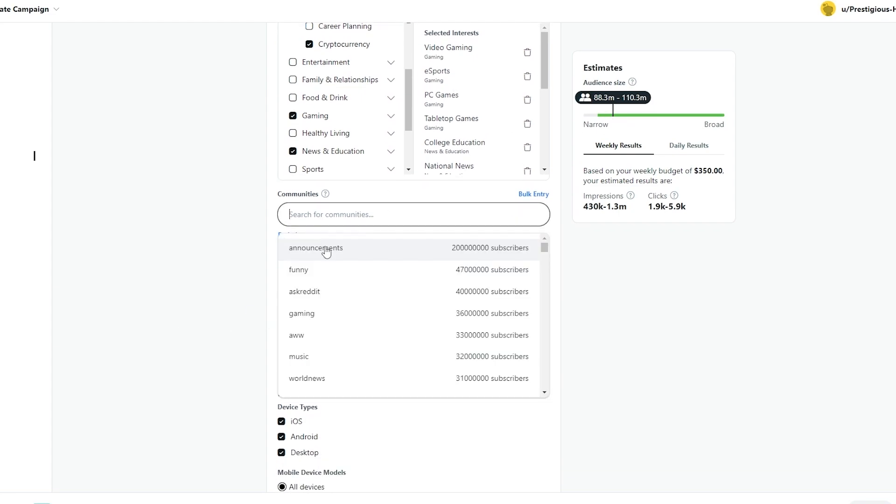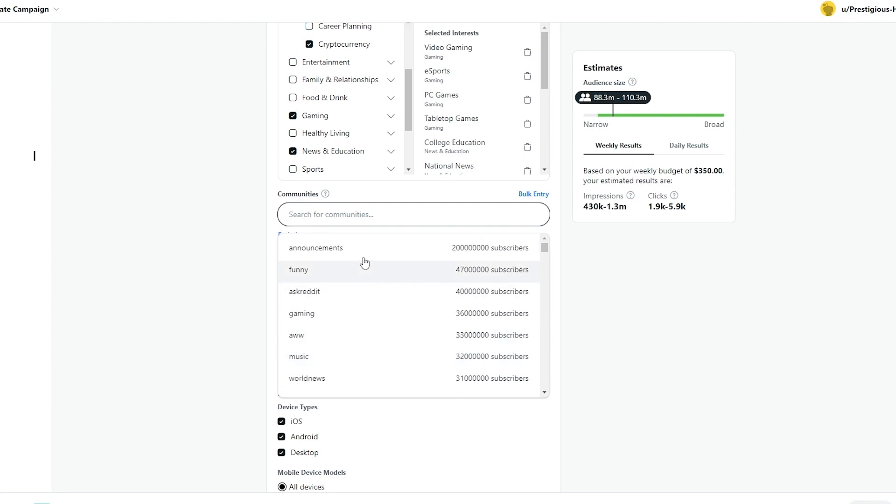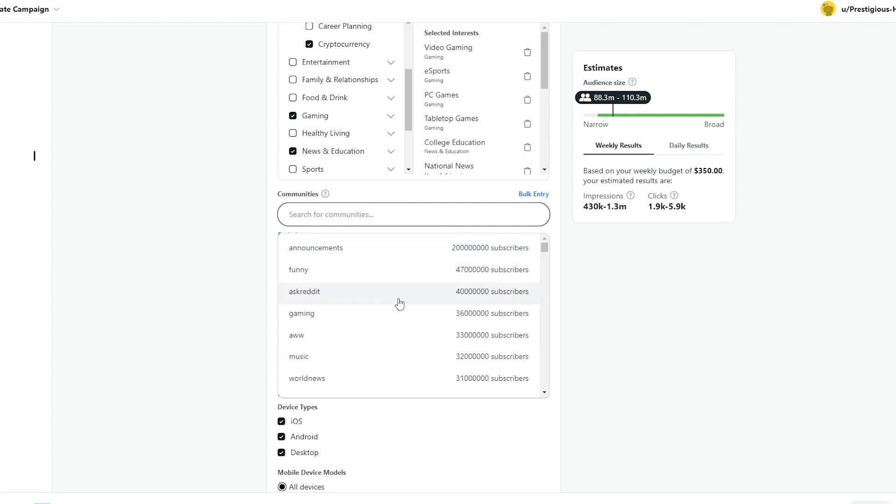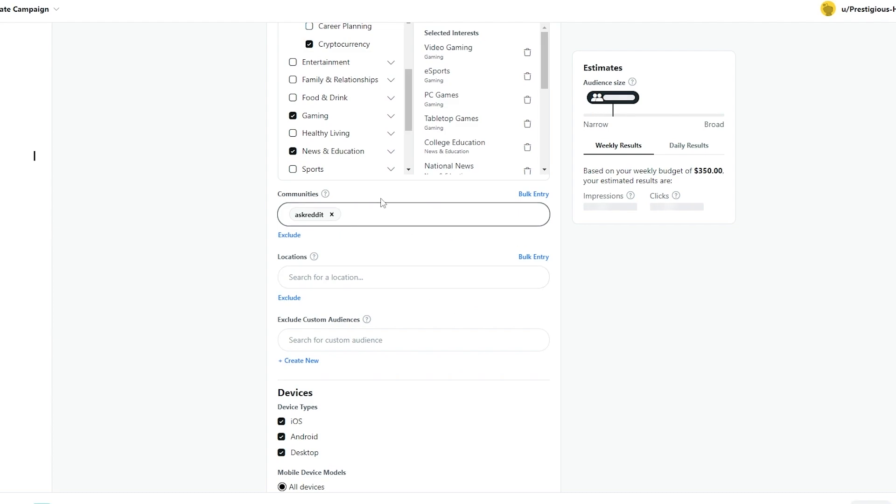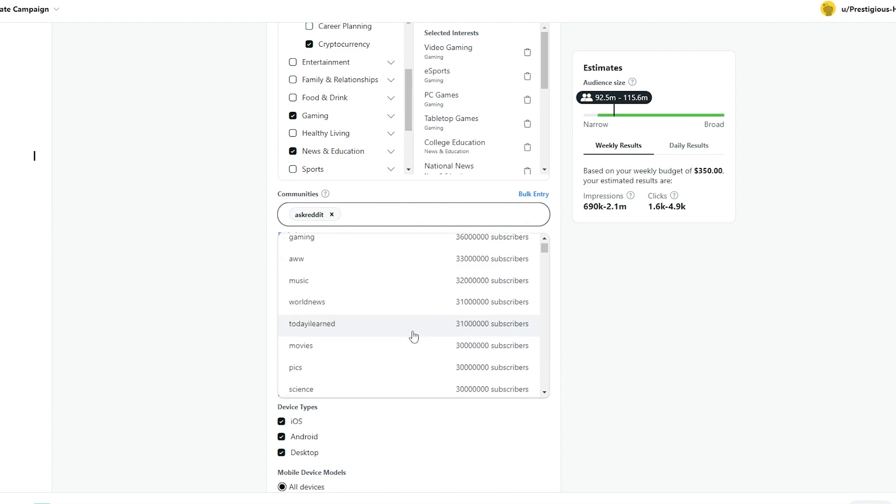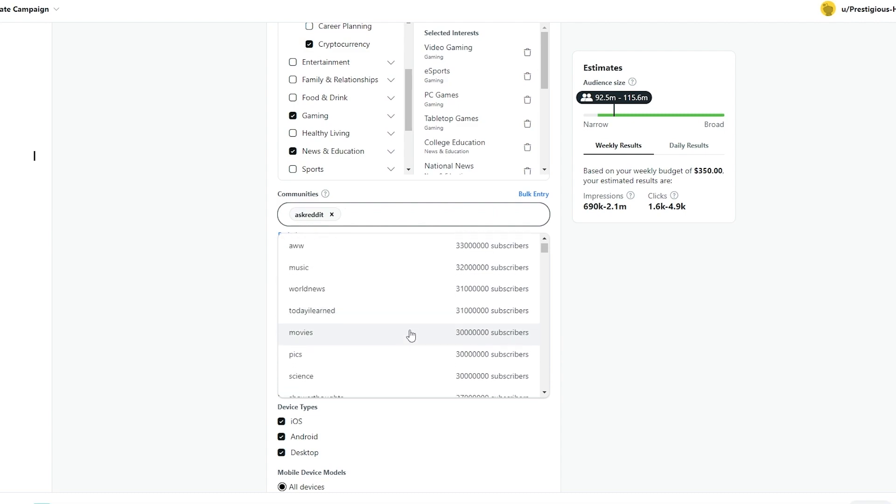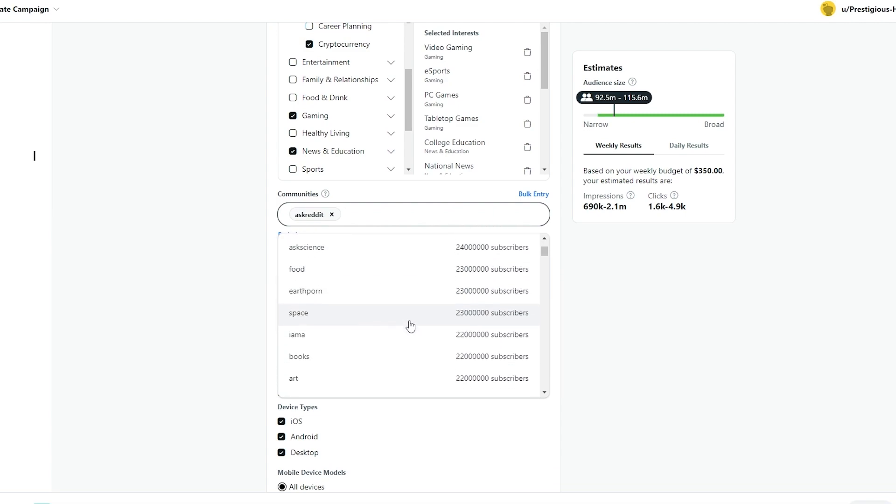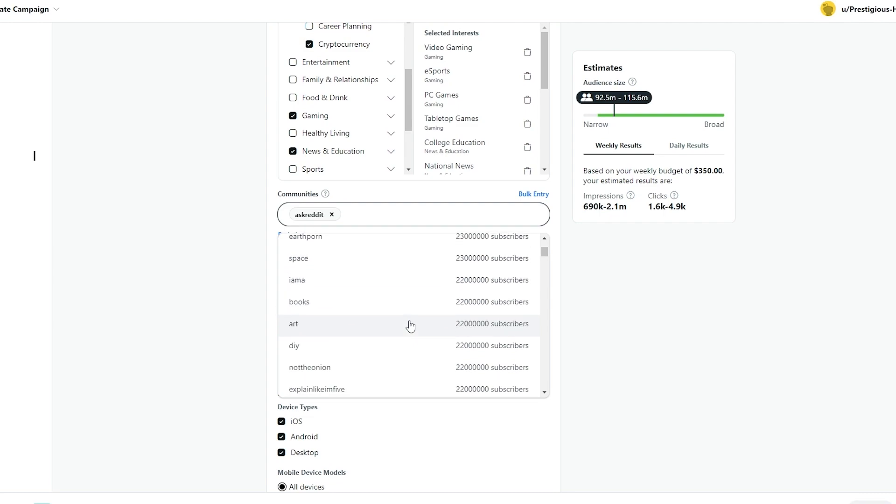Next over here you can search for communities. Now one of the most popular communities are going to be at the top. So announcement is a very popular community, although it is just for announcements. People don't really actually interact with them. They're just there for the announcement. That's why it has more subscribers. So we're going to not ask that. We're going to select Ask Reddit because a lot of people actually are in Ask Reddit communities.